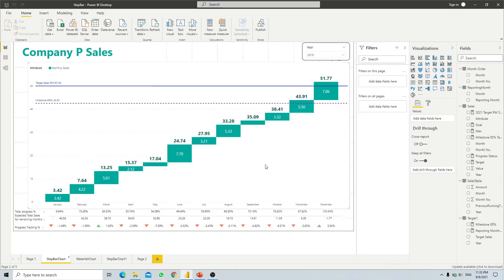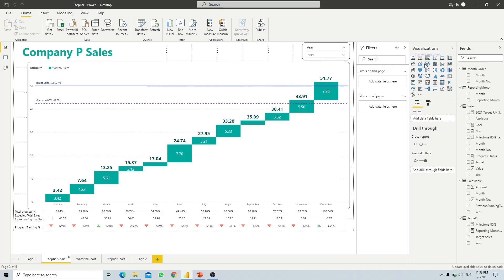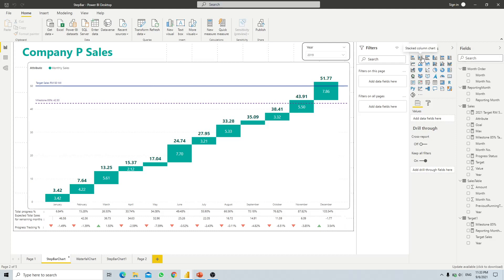Today we will discuss how to create a sorting column chart or step column chart in our Power BI report. Although Power BI visualizations are limited, we are able to create this type of chart by just using either a stacked column chart or a stacked bar chart. Let's discuss how we are going to achieve this type of visualization.